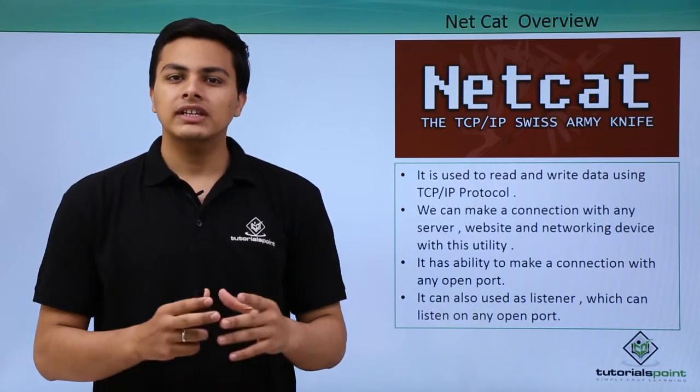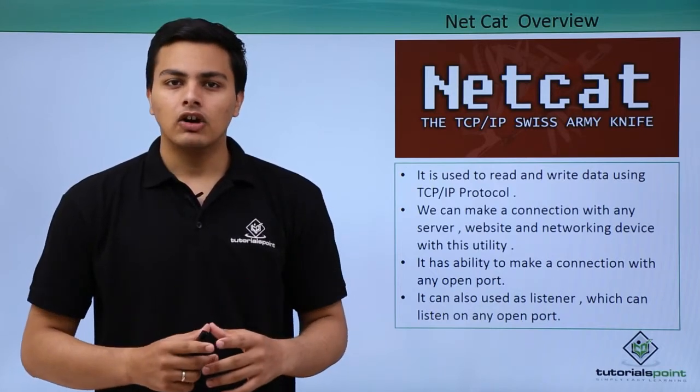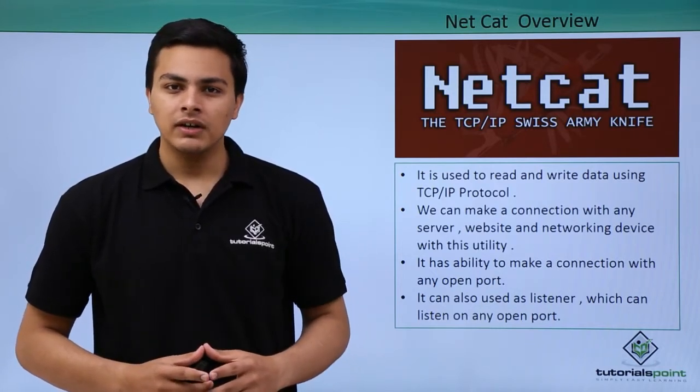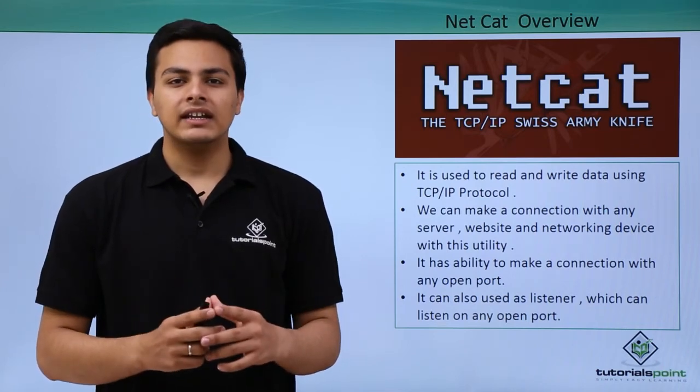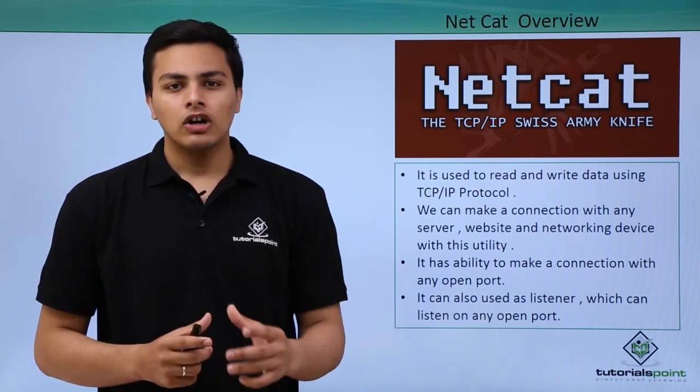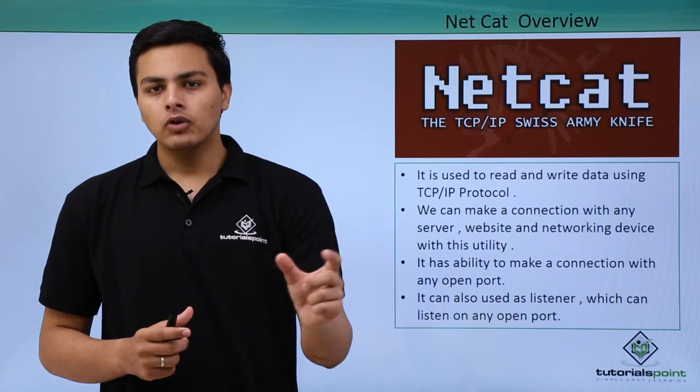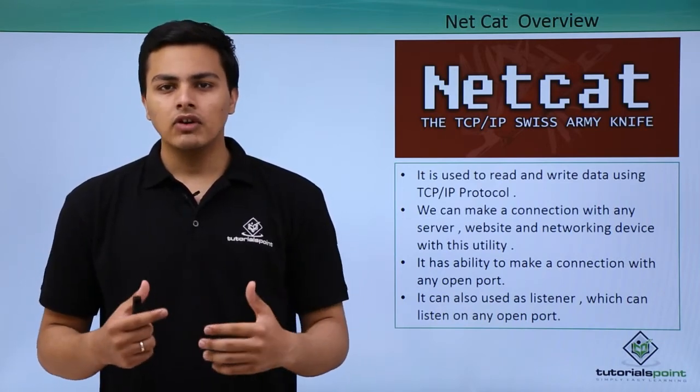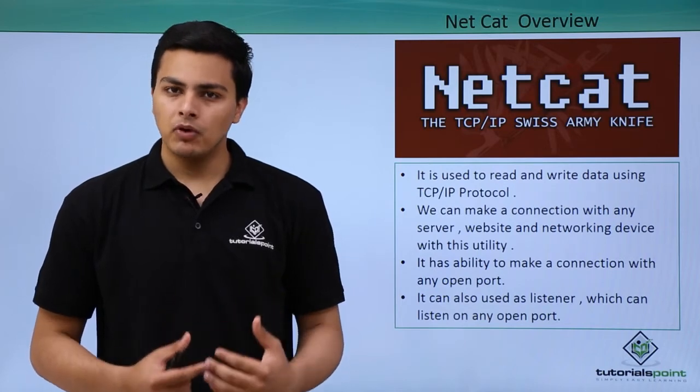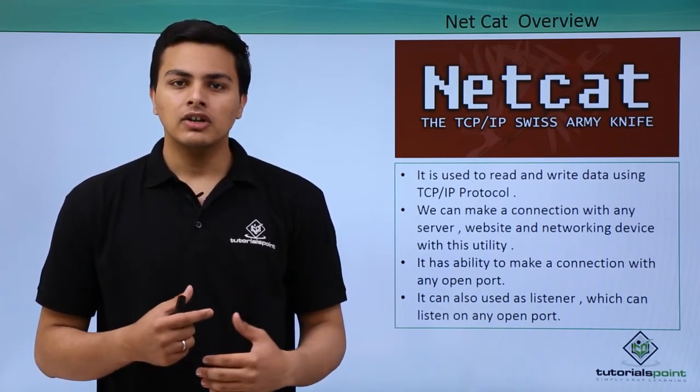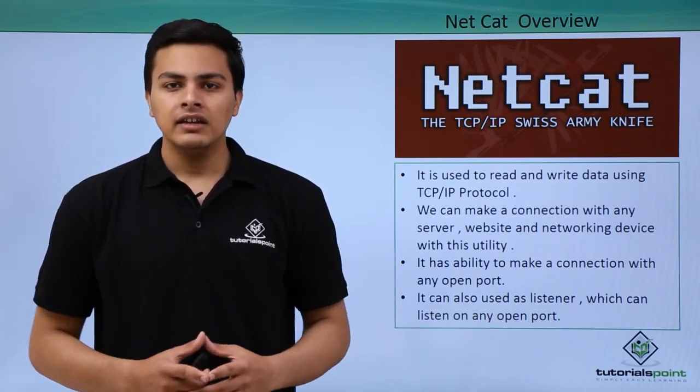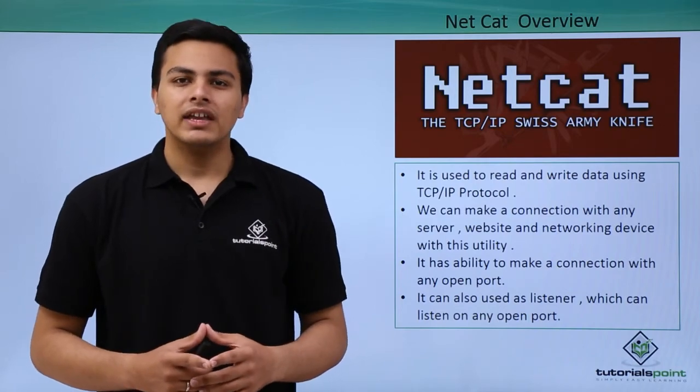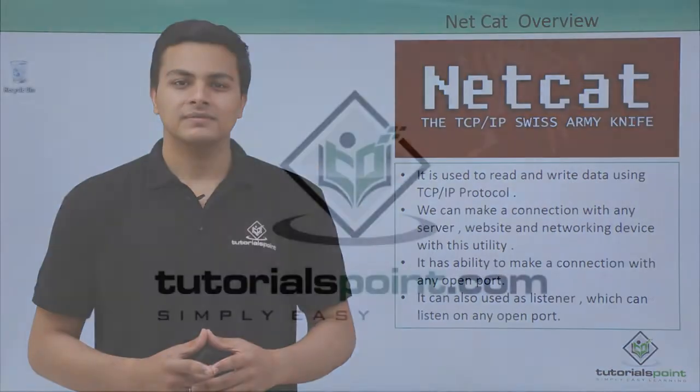This means we can connect on a particular port on a remote server. The main feature of Netcat is that we can also listen on a particular port for remote connections. If a user wants to connect with us on a specified port, we can use the listener in Netcat. Now let's see how we can use Netcat in Kali Linux.